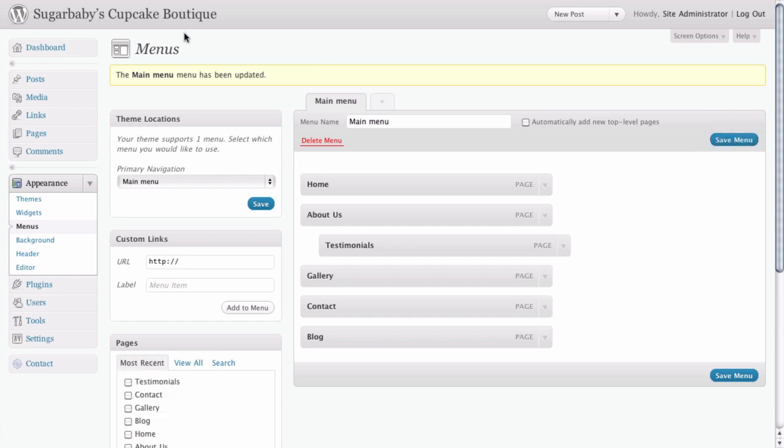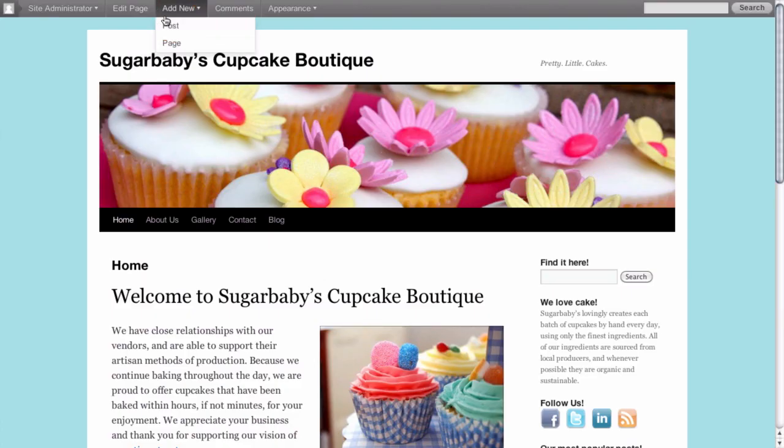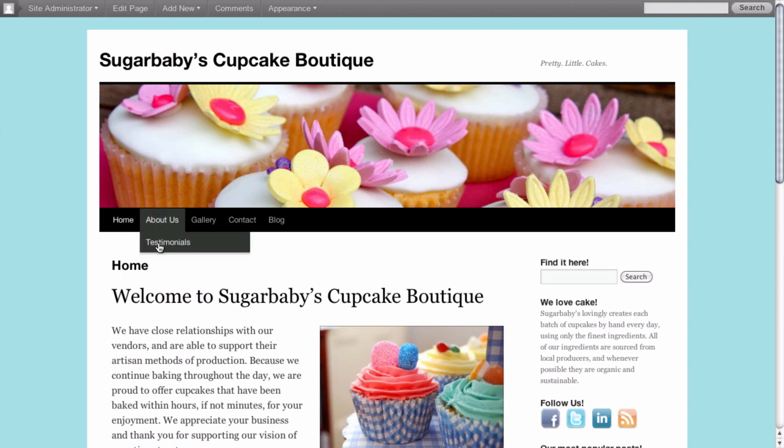And let's go ahead and take a look at our site. And here you can see now that we have our completely new menu order, home, about us, which now has a testimonials drop-down, gallery, contact, and blog.